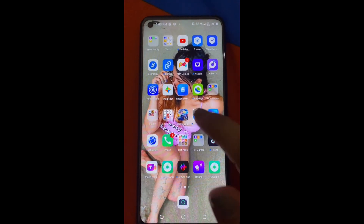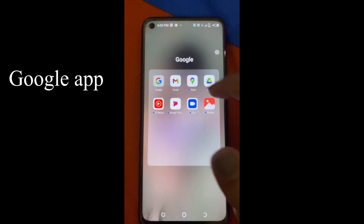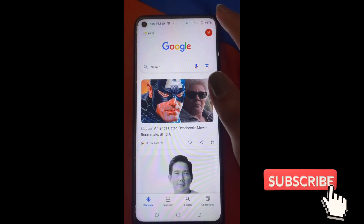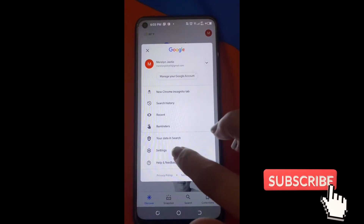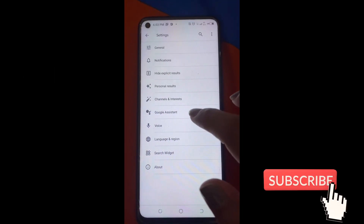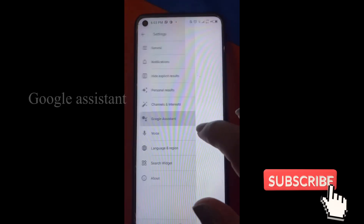Ganito lang siya i-on. Punta ka sa Google, tapos punta ka sa my settings, and then hanapin mo yung Google Assistant.